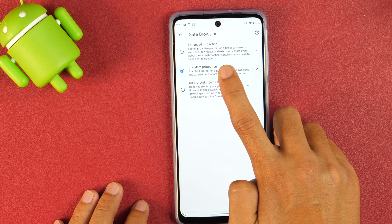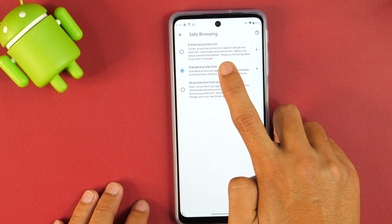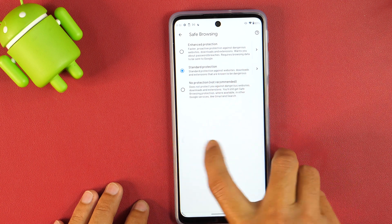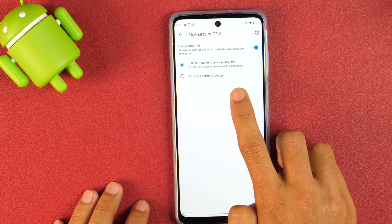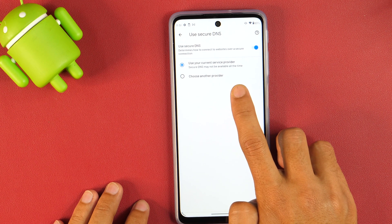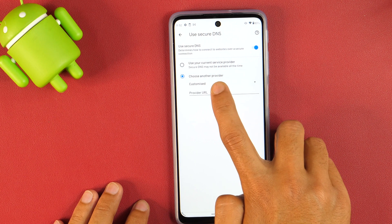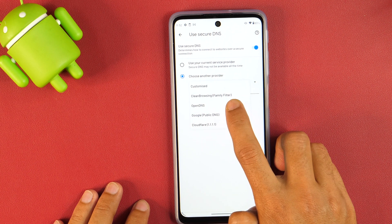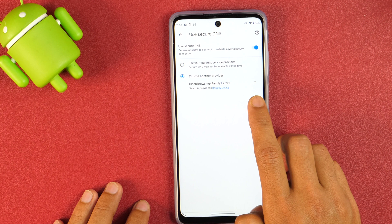Here if you want, you may also select the enhanced protection option. But I won't recommend doing that because if you select that option, this will require you to send your browsing data to Google, which is not good for your privacy. So simply go back and then select the use secure DNS option. Here currently it is set to automatic, but we are going to make changes. Tap on choose another provider, and from the custom option tap on that. From the drop-down menu, select clean browsing, which is family filter. Tap on that. Now the safe browsing on your Android phone is completely turned on.